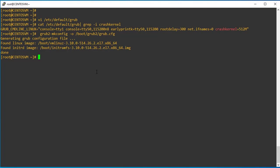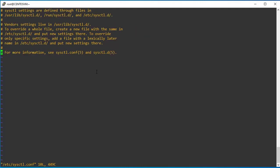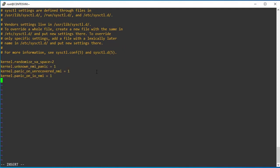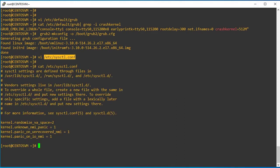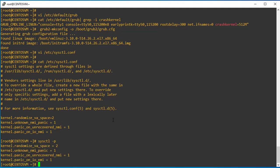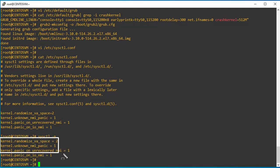For the kdump configuration, there are a few additional important system parameters which need to be added in the sysctl configuration file. You can add these lines — the sysctl file will help collect system dumps during issue times. After adding the system parameters, we need to save the settings permanently. Execute the sysctl -p command and the settings will be saved permanently for the next boot.